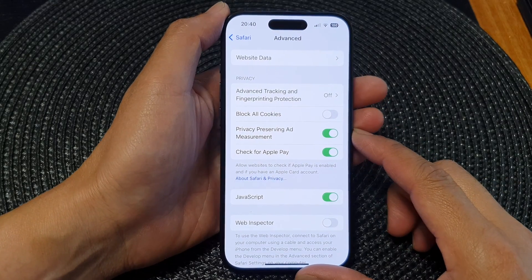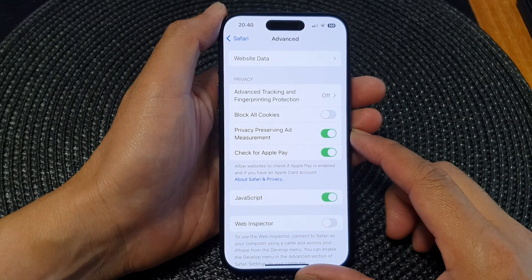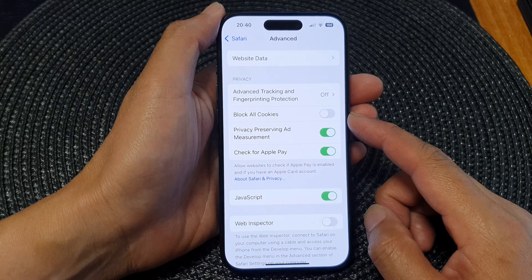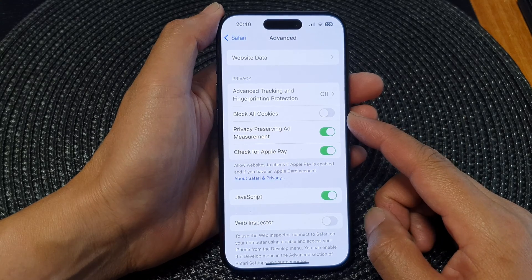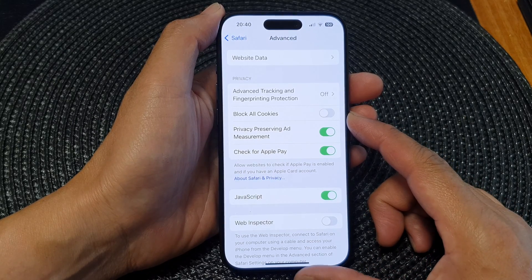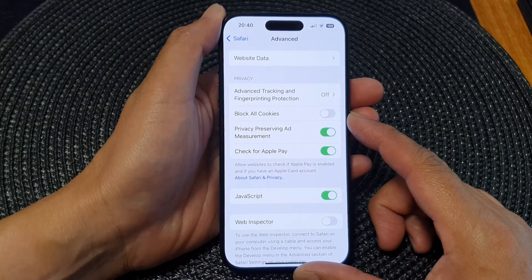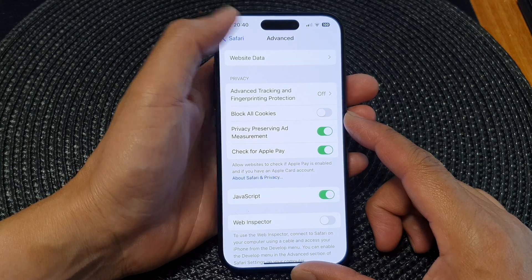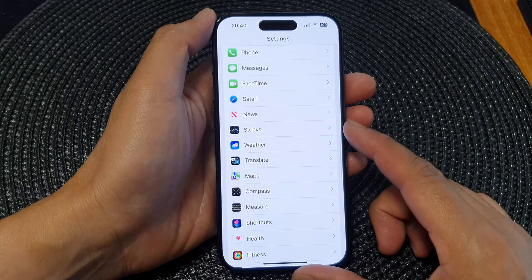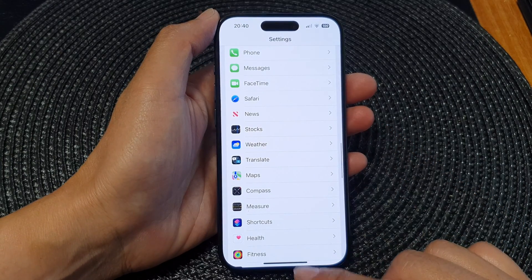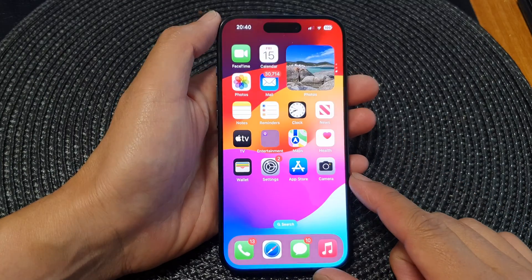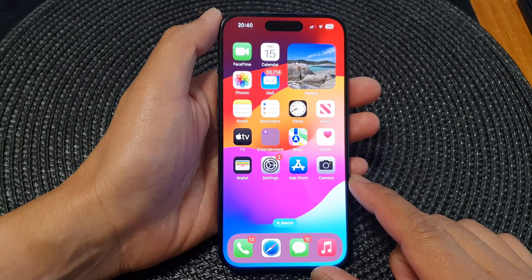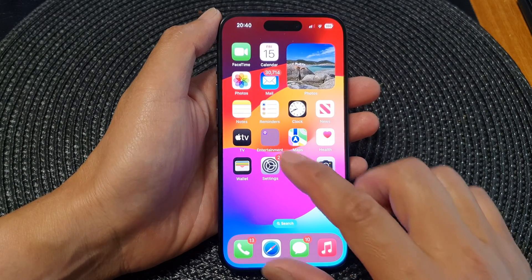Hey guys, in this video we're going to take a look at how you can enable or block old cookies in Safari on the iPhone 15 series. First, let's go back to the home screen by swiping up at the bottom of the screen. Then from the home screen, tap on Settings.